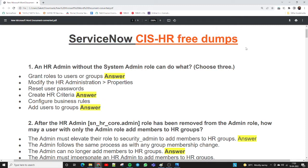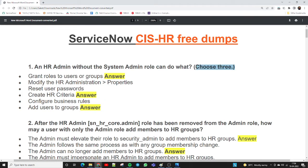We are covering the main 20 questions specific to the ServiceNow HRSG dumps. These are for candidates planning for the HR certification or implementation certification in terms of HR. The first question is: an HR admin without the system admin role can do what? Choose three.